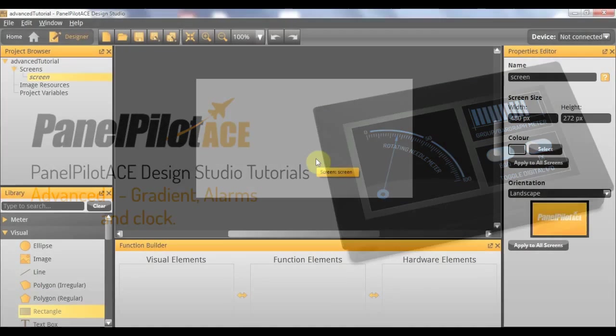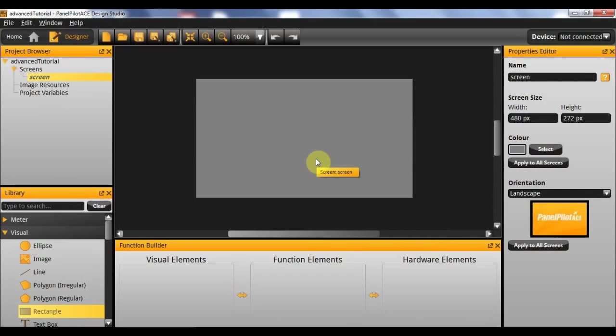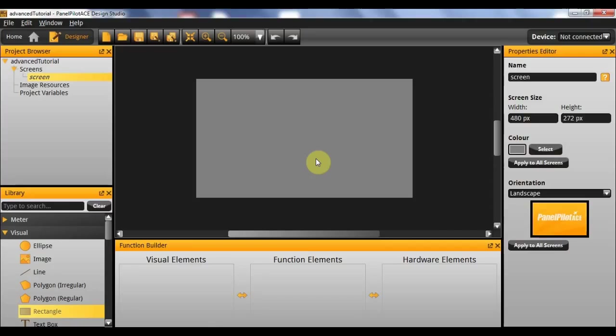Hello and welcome to the first of the Advanced PanelPilot ACE tutorial videos. Within this tutorial video we'll be showing you how to implement a basic digital meter, alarms, a digital clock and a gradient background for several shape objects.